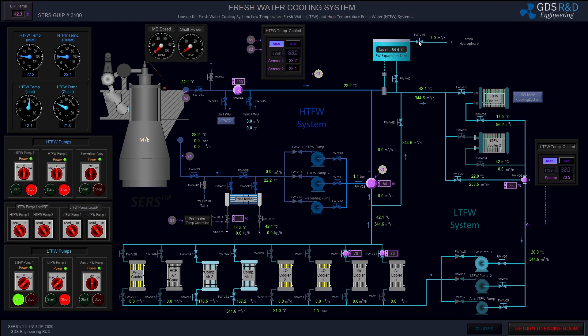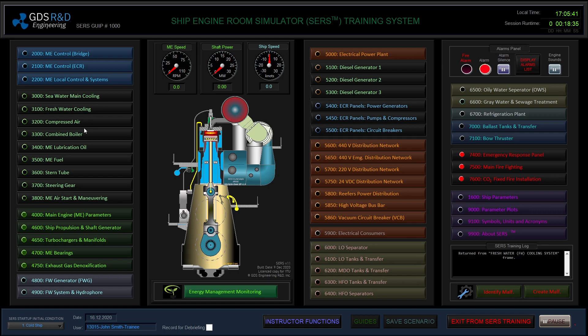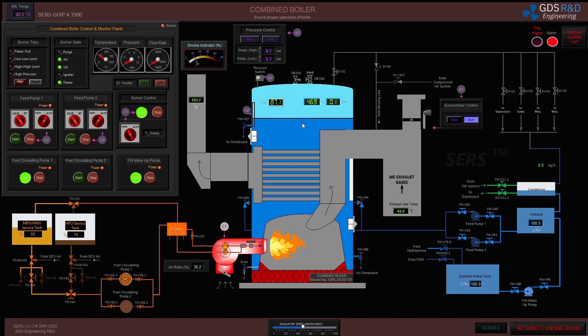The expansion tank level is 85 percent, which is enough. I will close the inlet valve of the fresh water expansion tank. I will pause the video here and be back with steam pressure on.